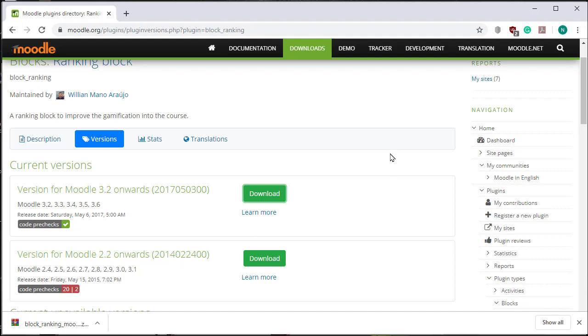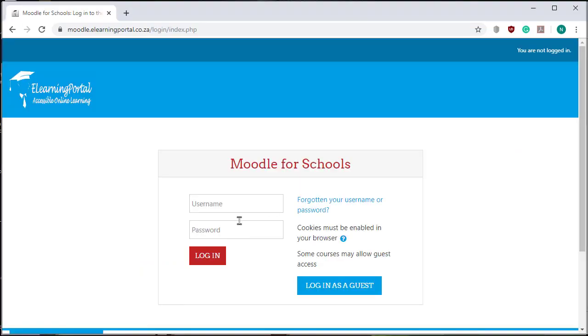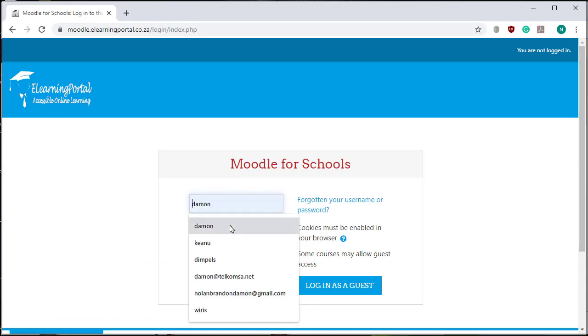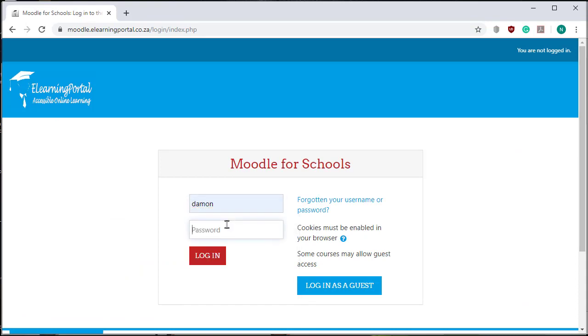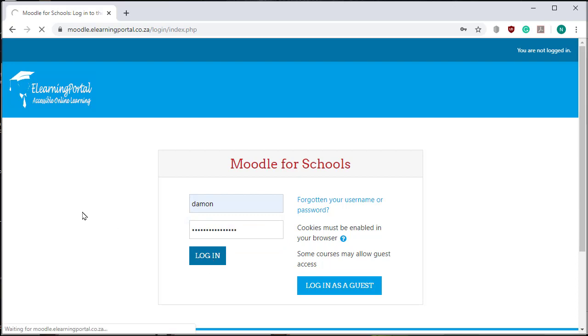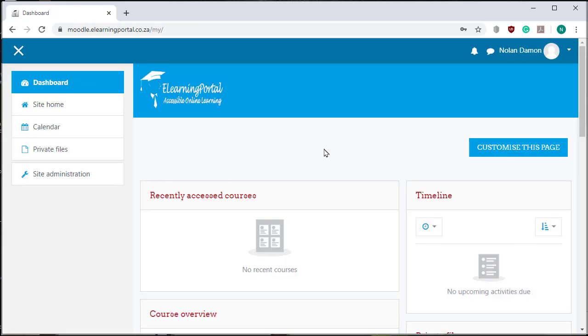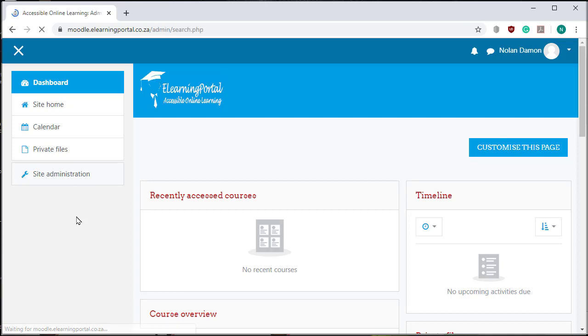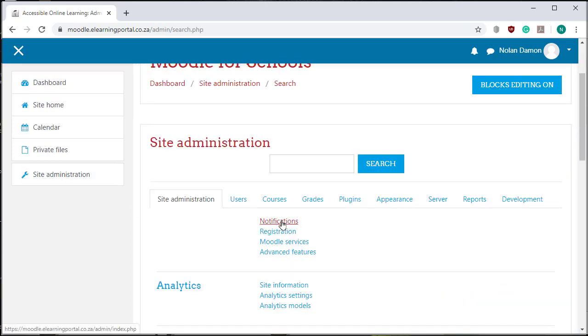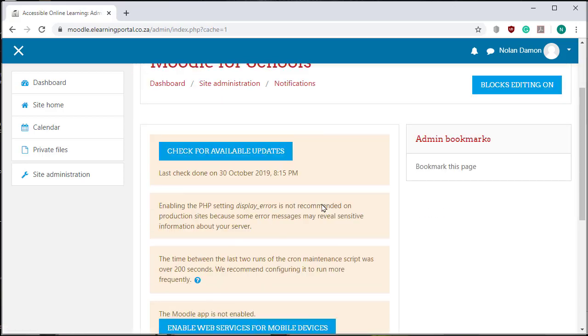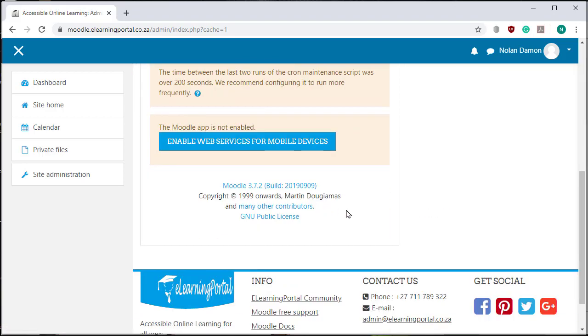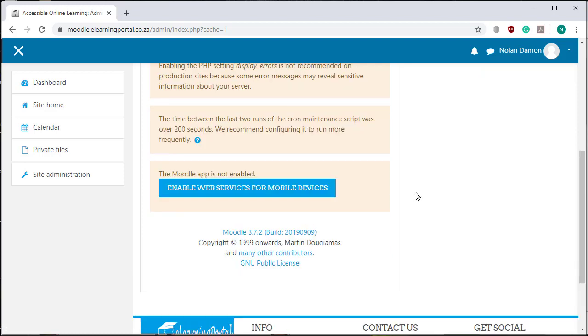Now I need to go to my Moodle site and log in. Let's look at which Moodle version I have. I click on Site Administration and then click on Notifications. You'll see I have Moodle 3.7.2.